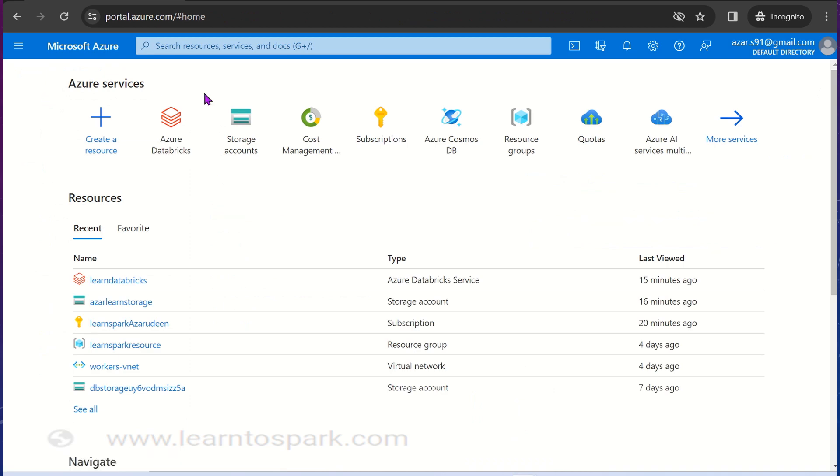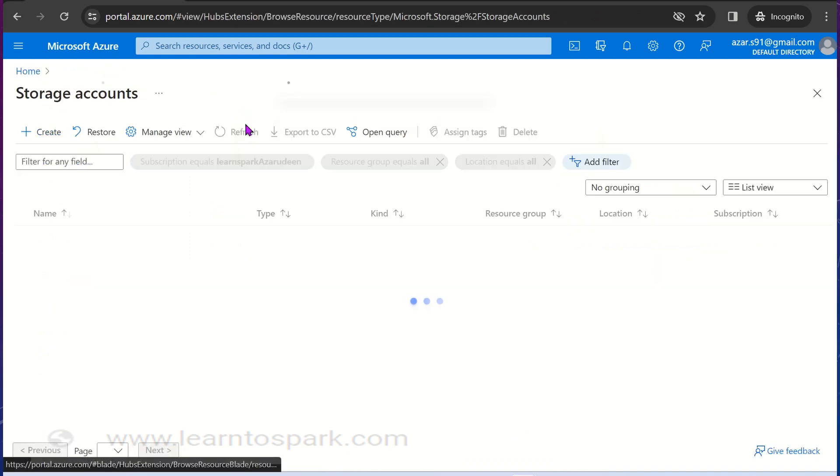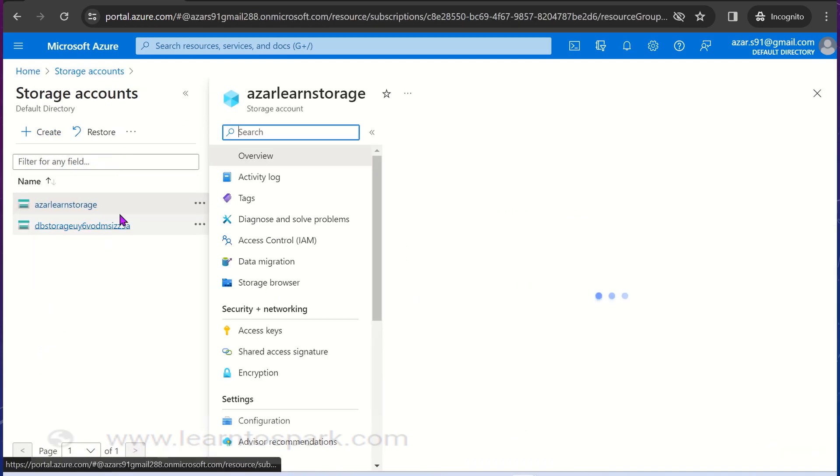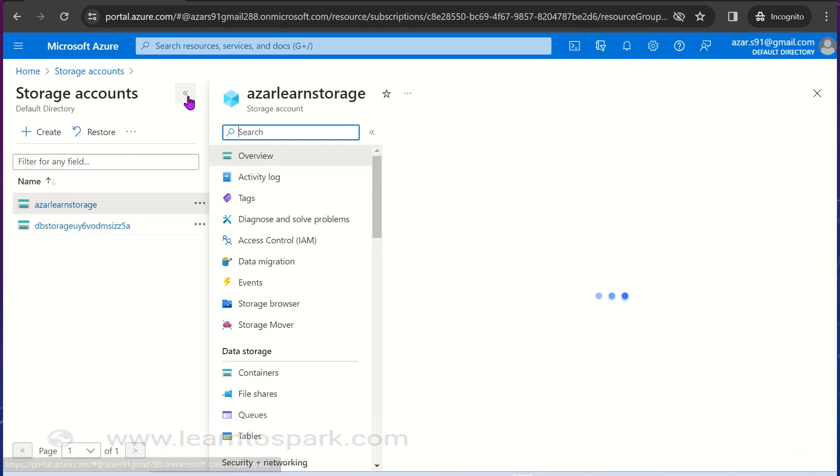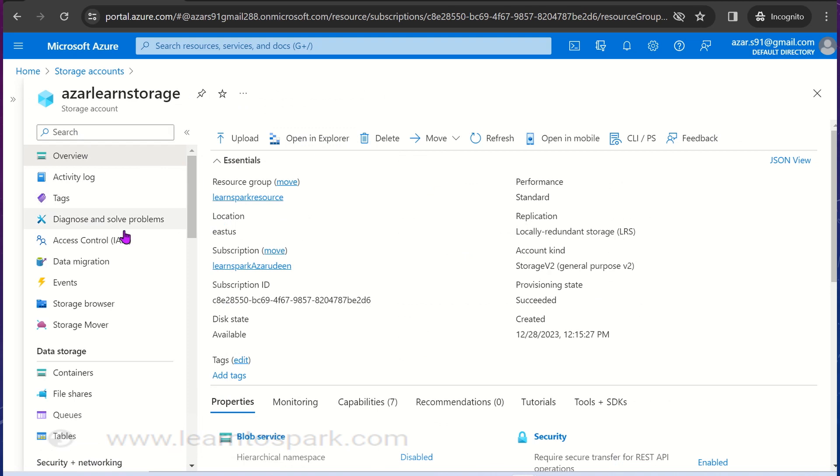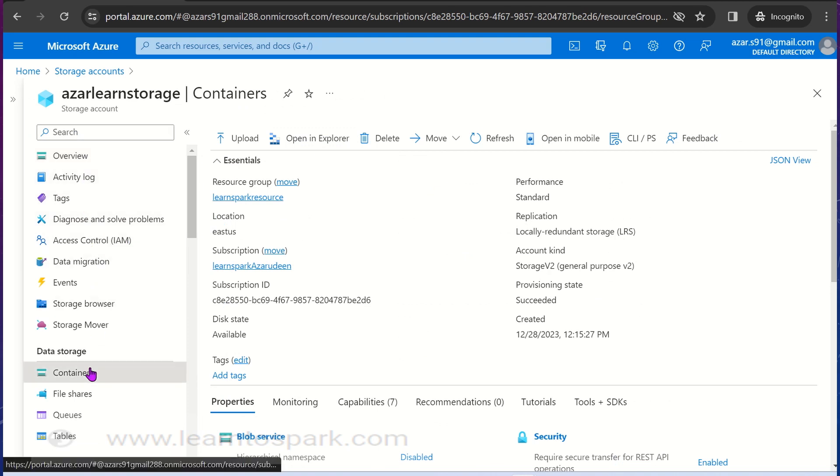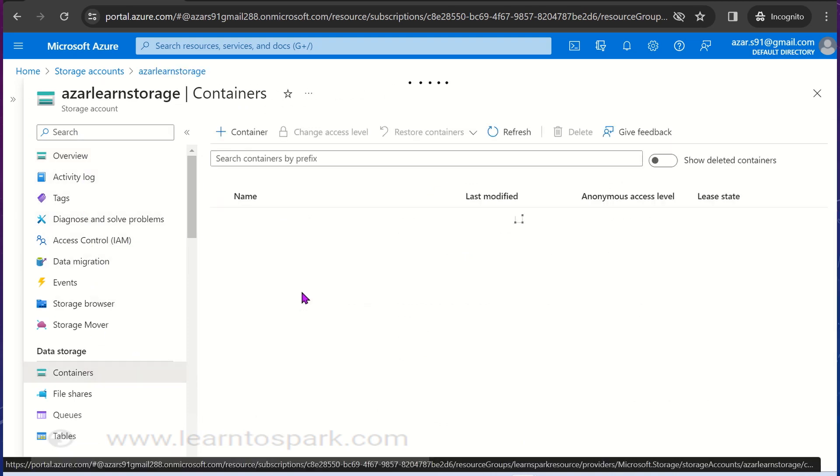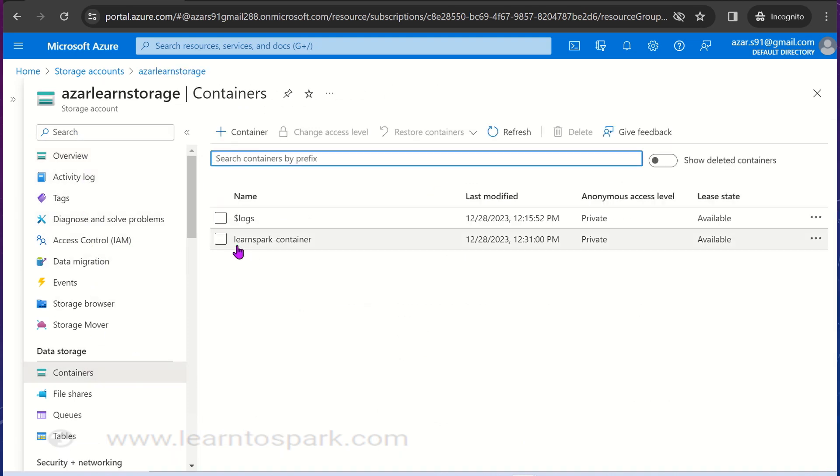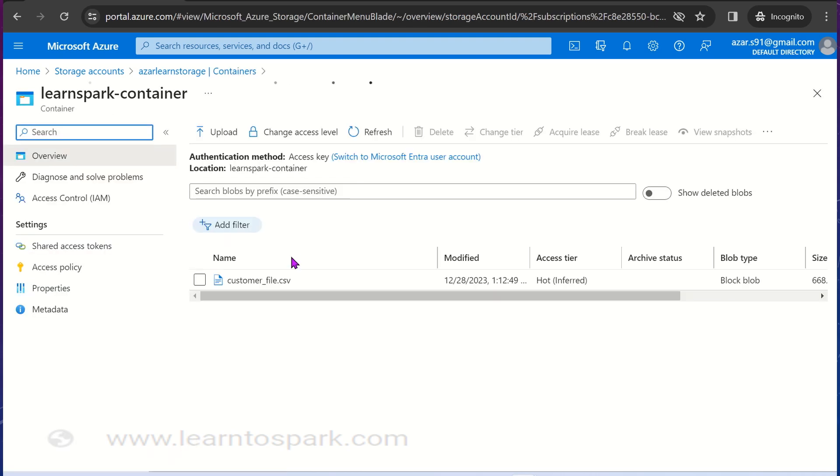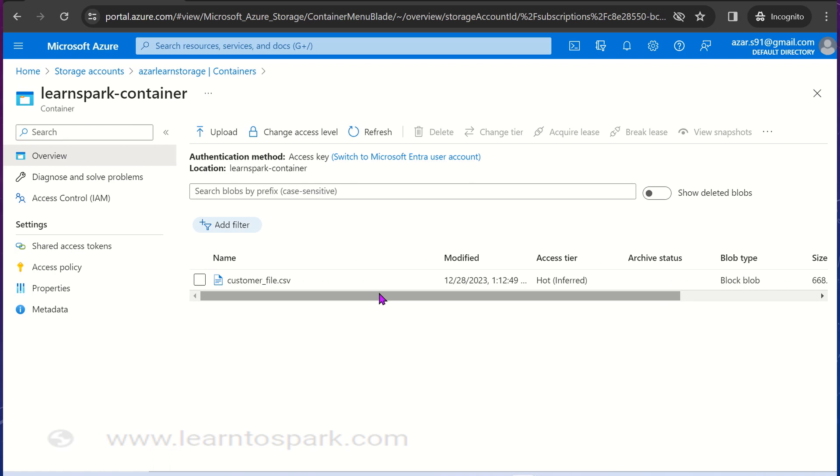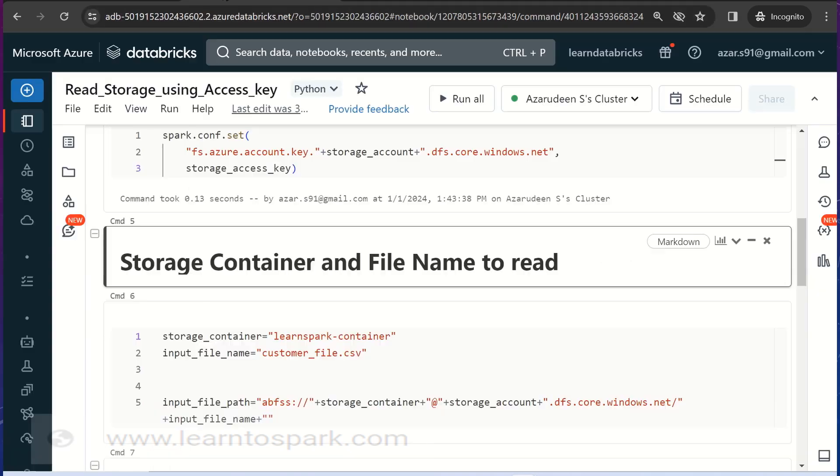Let me go back to the Databricks environment, I mean the portal environment. In storage account, let me show you the container. I have created one container called learnspark-container. Inside this I have placed one file customer_file.csv which is around 660 KB. It has around 10,000 records I guess.